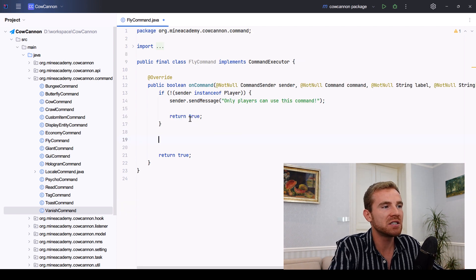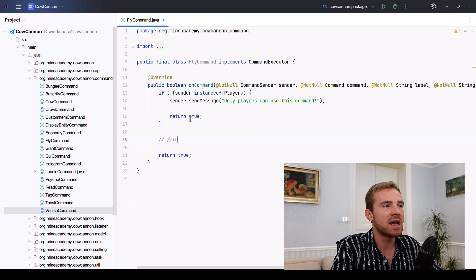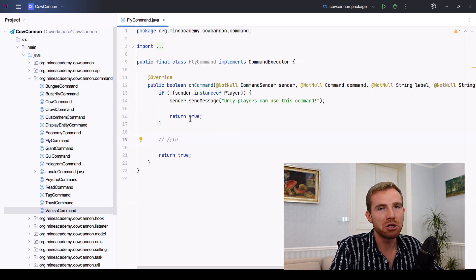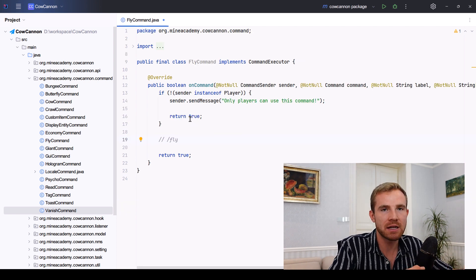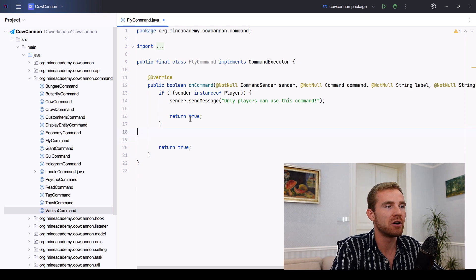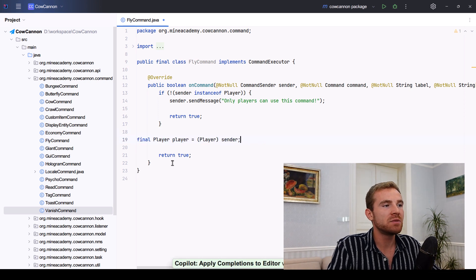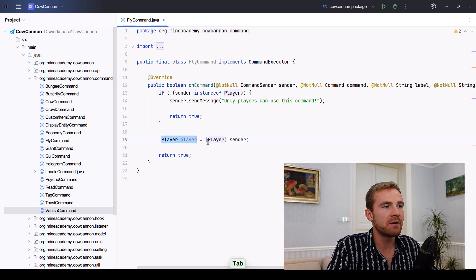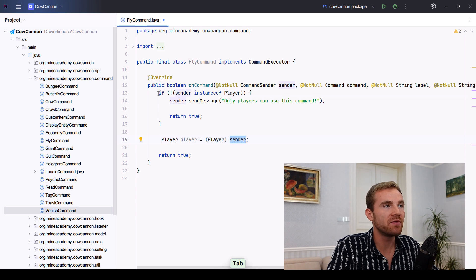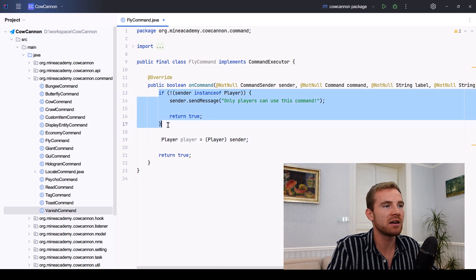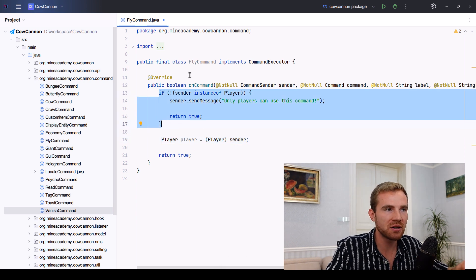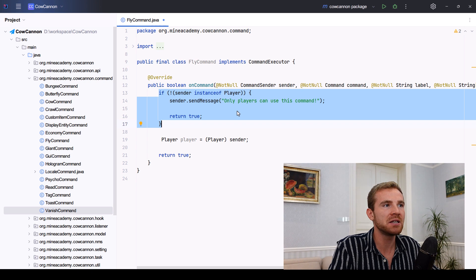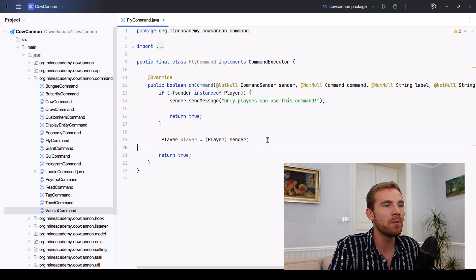Here I'll just assume if you type slash fly you will make yourself fly no matter what. So that's pretty much it. I'm gonna get myself as the player, cast the sender to the player because we make sure that we are not a console. If we are console, we're just going to return the message. Very simple.